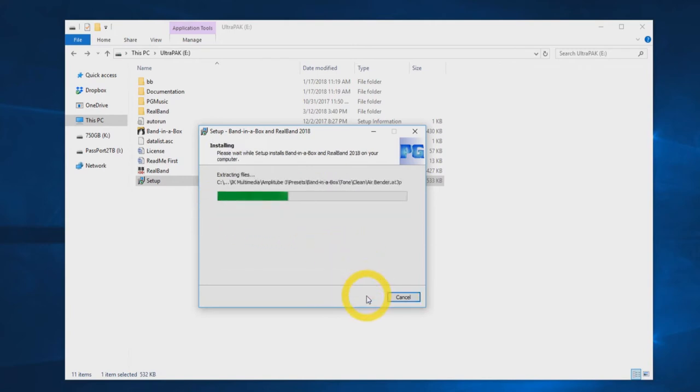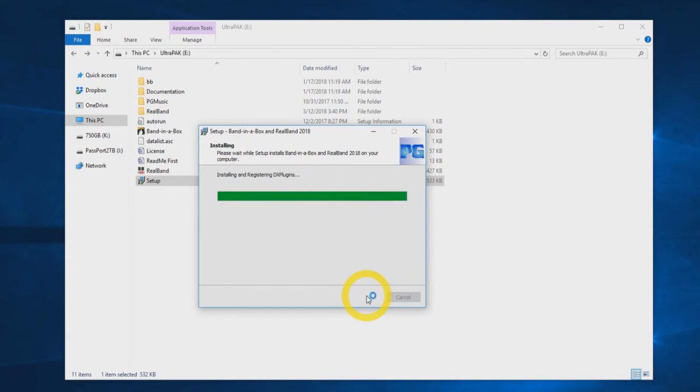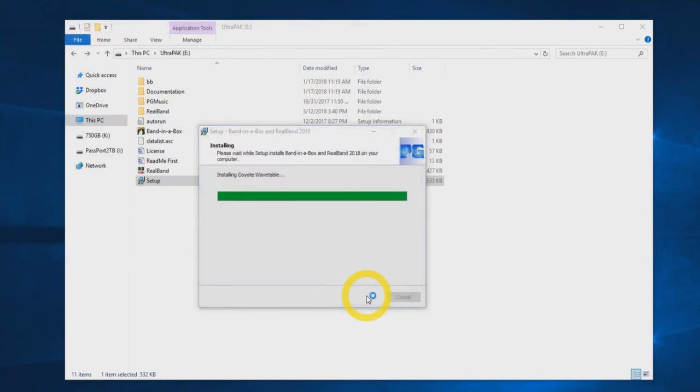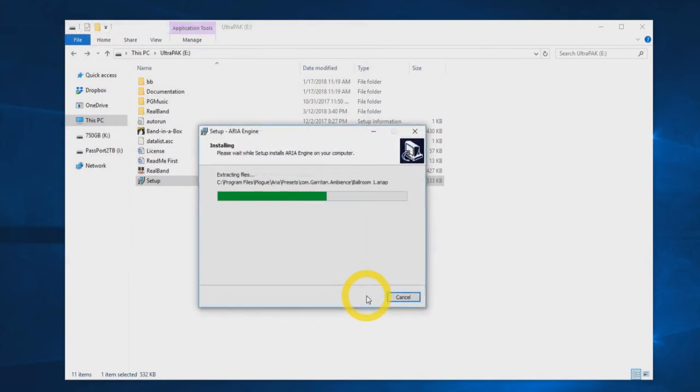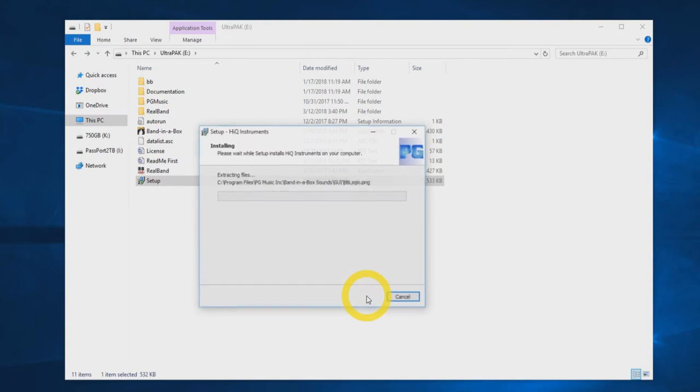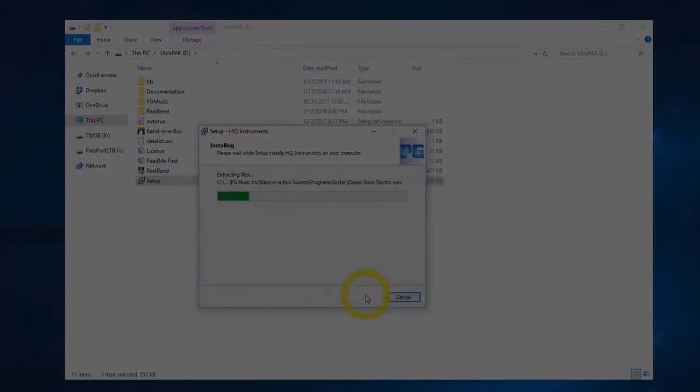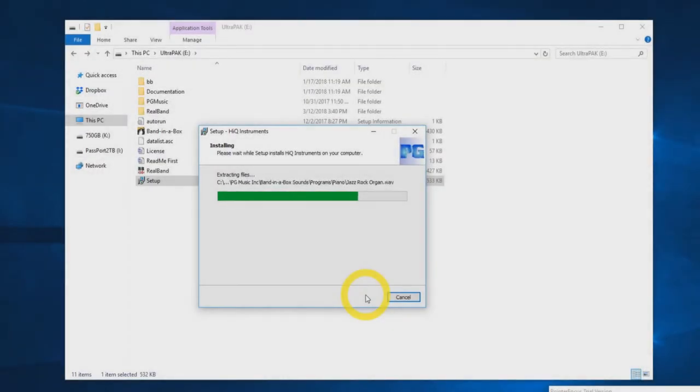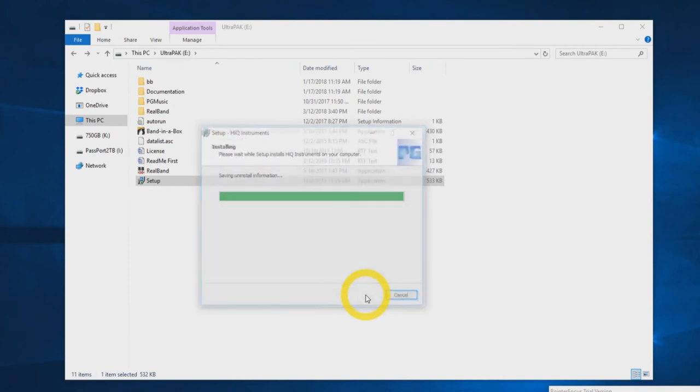This will only install the synths, plugins, and fonts to your computer, leaving the remainder of the software on the external drive. This minimal installation won't take long. When the first setup installers have completed, click finish. The setup wizard will then install the Hi-Q instruments and the AmpliTube plugins if you opted to install these. Once the installations are complete, press finish again.